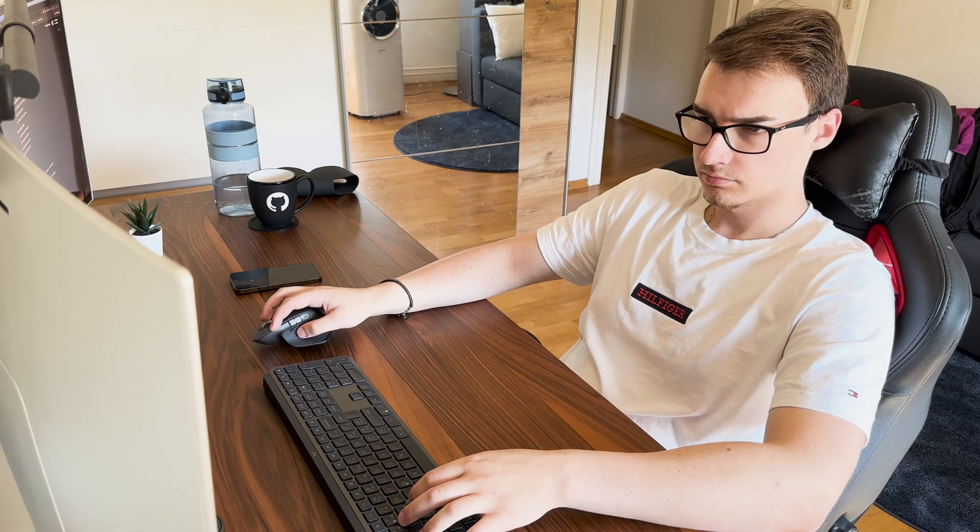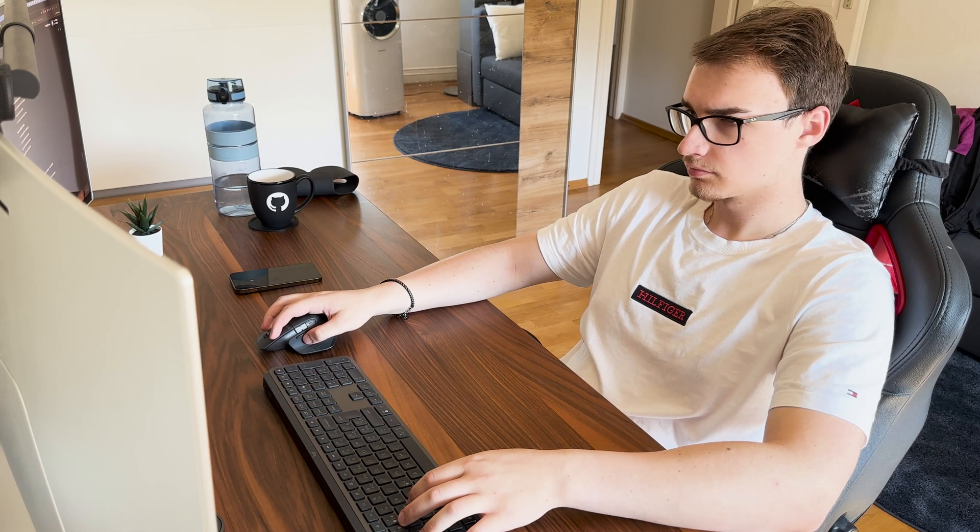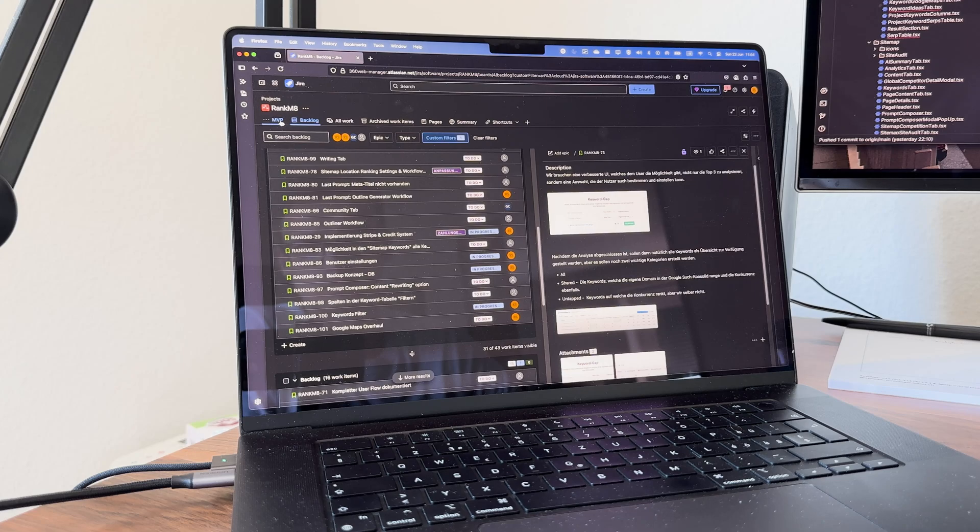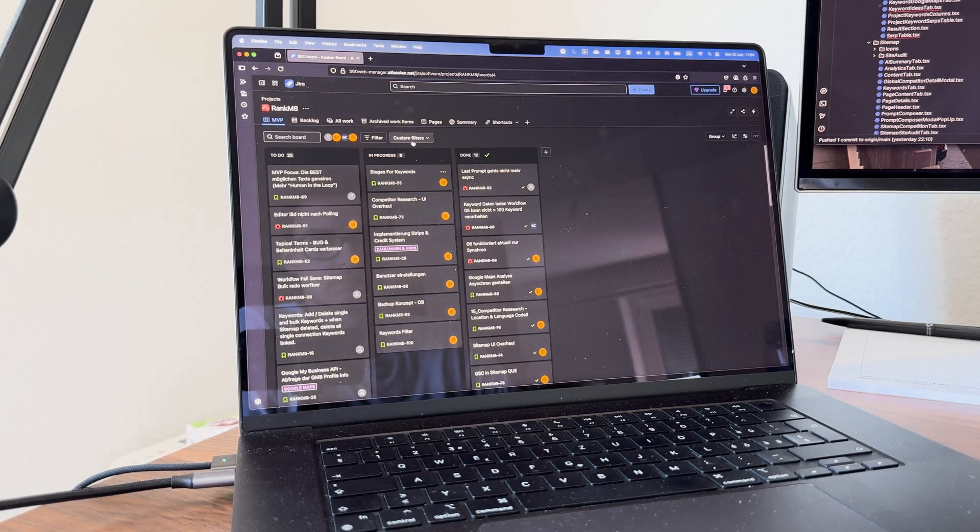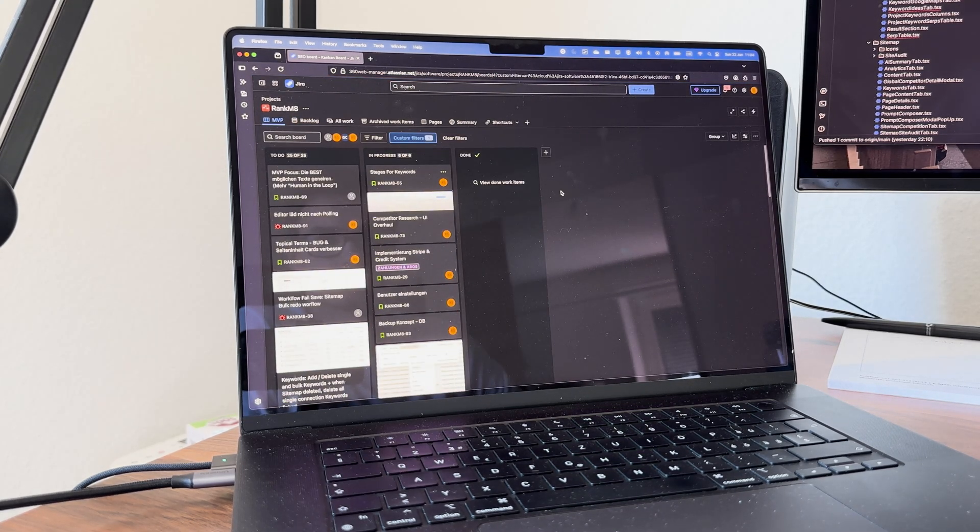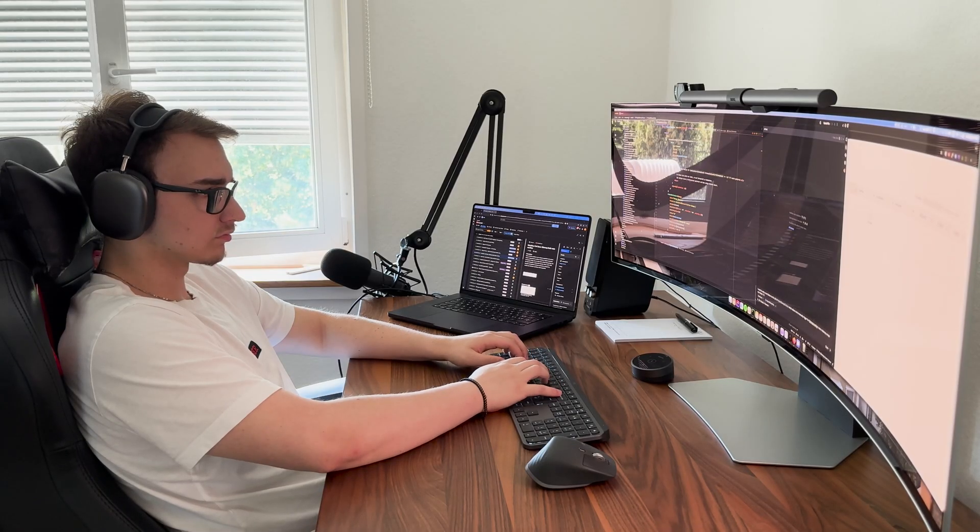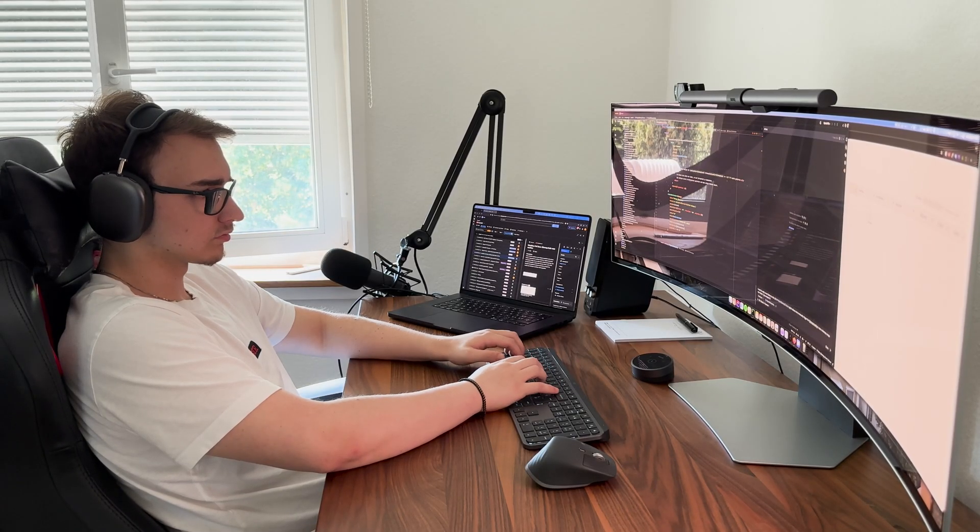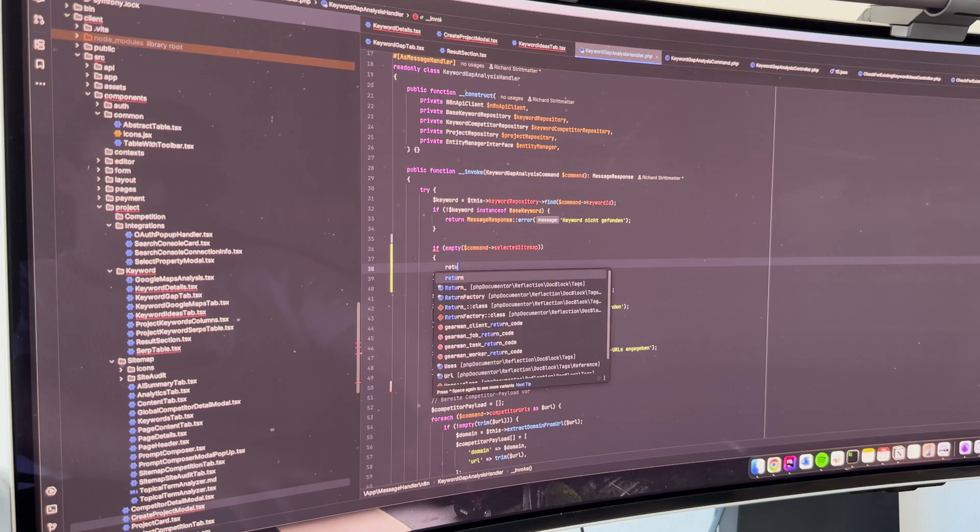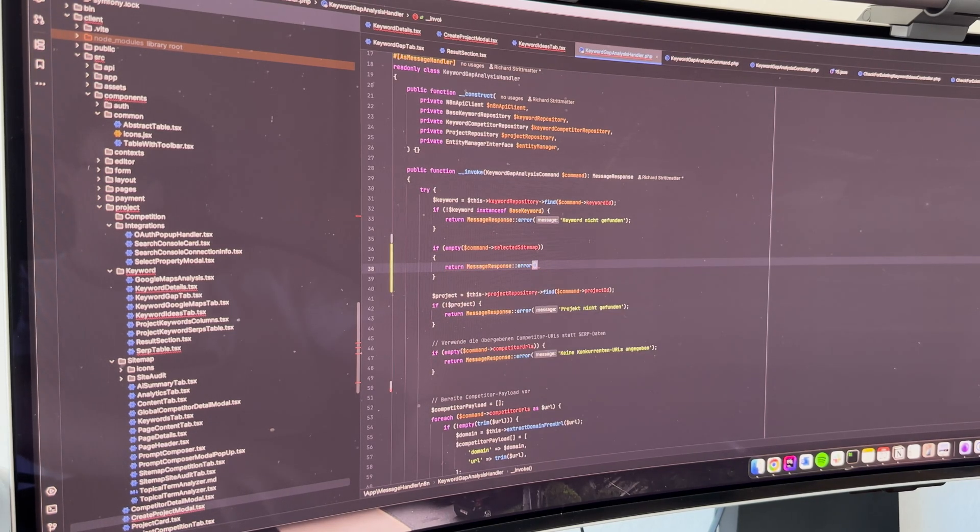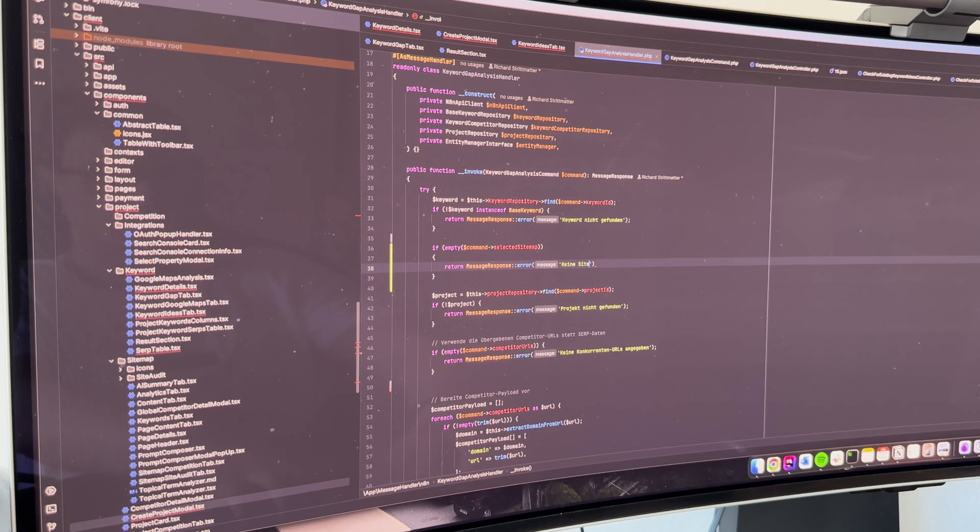But before I can even think about letting a single user onto the platform, there is one massive and crucial step I need to tackle and that's security. I will be honest, when I first added implement security to my Jira backlog list, it felt like such a chore. It was this annoying and boring task that was getting in the way of building the really cool features I wanted to work on, like useful API integrations to Google services for example.